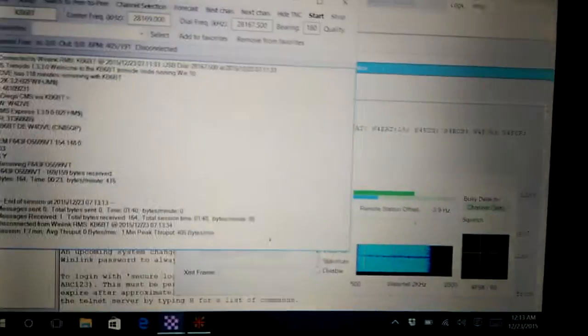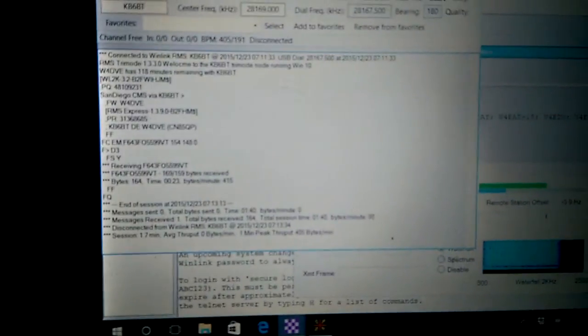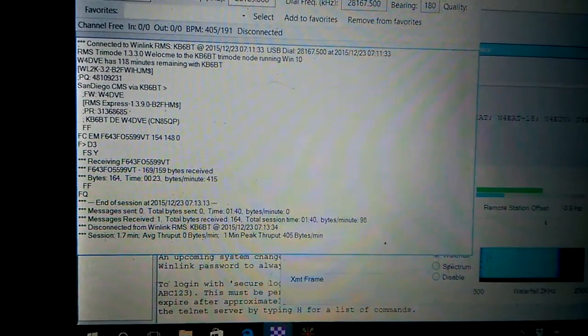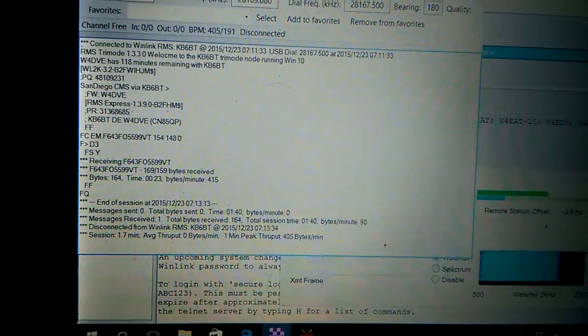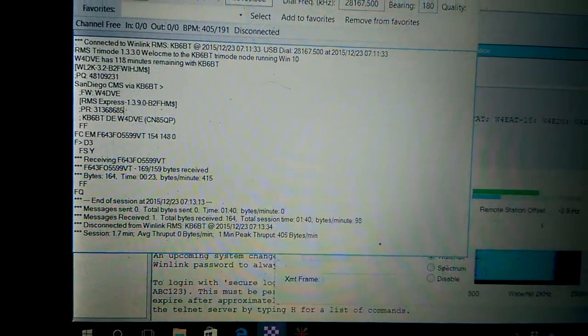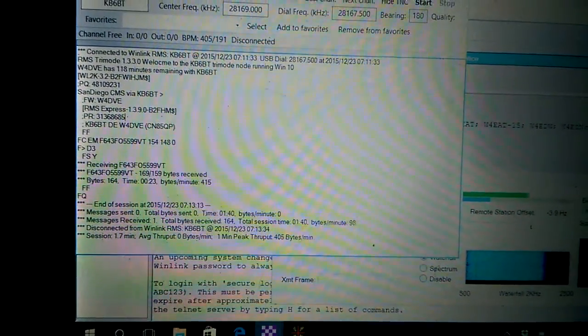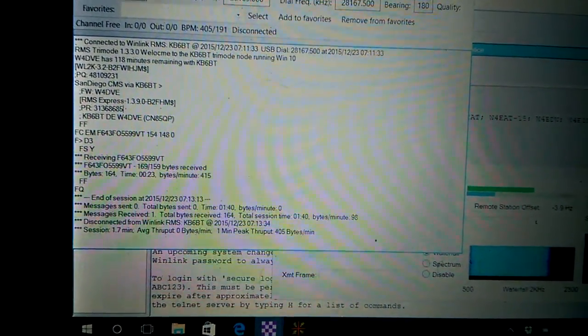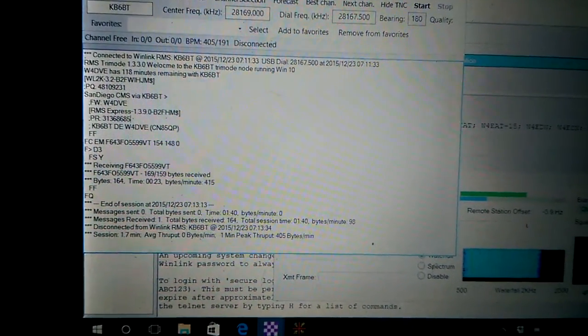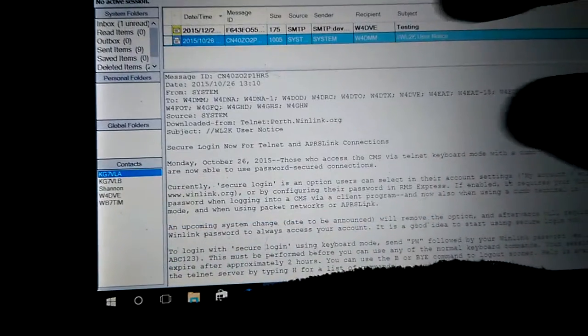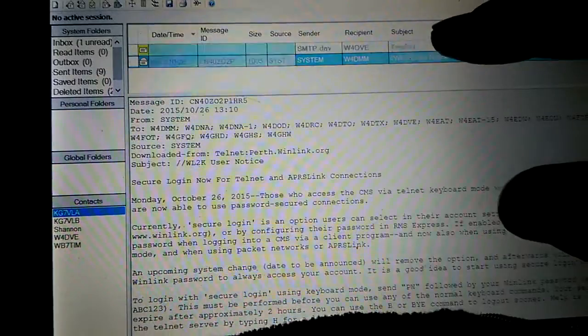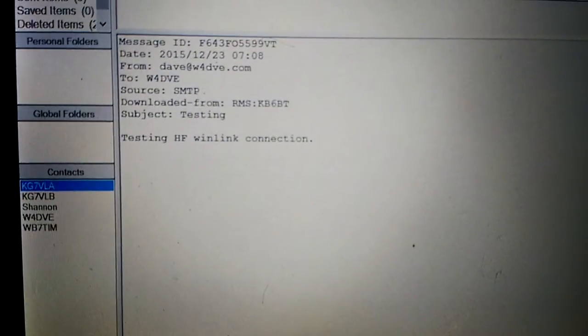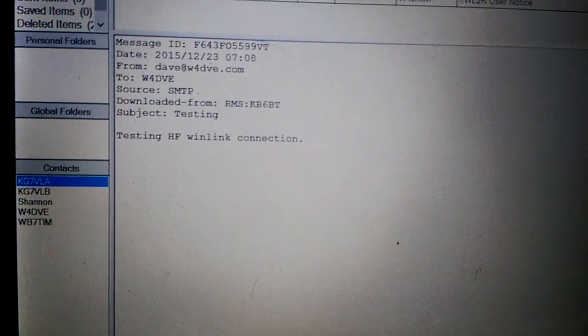All right, well it says that, what's it say down here? It says that took a minute 40 to receive 164 total bytes. Wow. Well let's exit out of here and go check the inbox. And there it is, you can see the bold one. We'll open it up and it says testing HF Winlink connection.